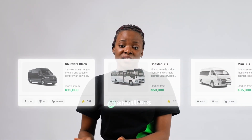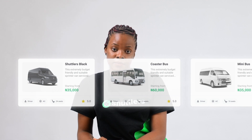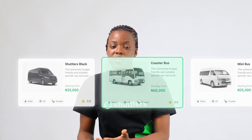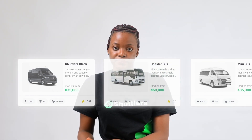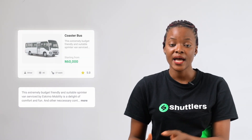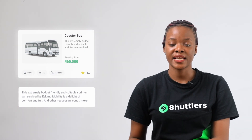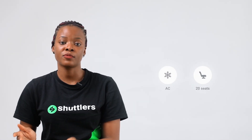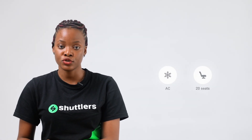So for instance, if you want to hire a Costa bus, select that. Details such as the description of the bus and amenities like AC and number of seats will be shown to you. You'll also see things to know, such as no smoking.